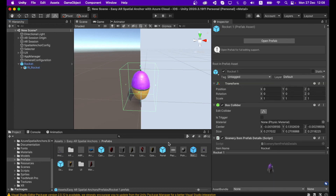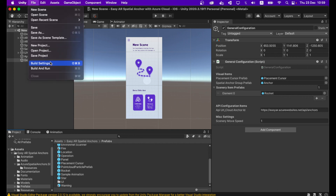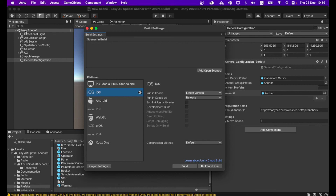You have successfully created your ECR Spatial Anchor prefab. Now build your new scene: go to File > Build Settings, remove all existing scenes, drag and drop your new scene, and then build. Thank you.